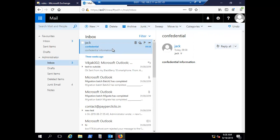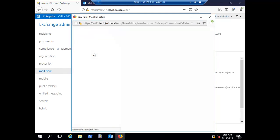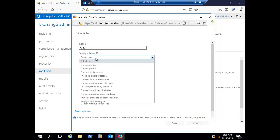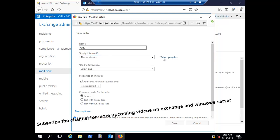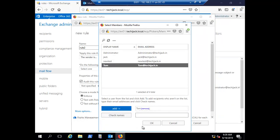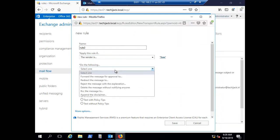This is how you can create a transport rule on Exchange Server. Let's create another rule — 'Rule 2'. Select the condition 'If the sender is', and choose the sender Tom, so if Tom is sending any message the rule will apply.